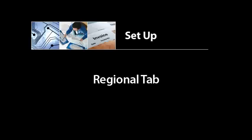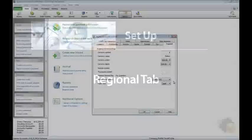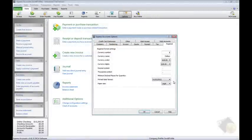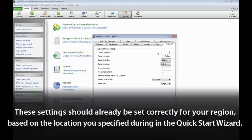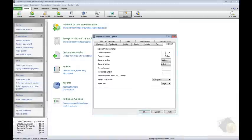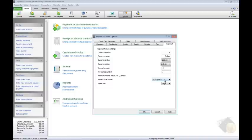There are a variety of regional settings you may want to double-check when you begin using Express Accounts. In general, based on the location you specified during the Quick Start Wizard, these settings should already be set correctly for your region, including currency notation, decimal notation, date formatting, and paper size.